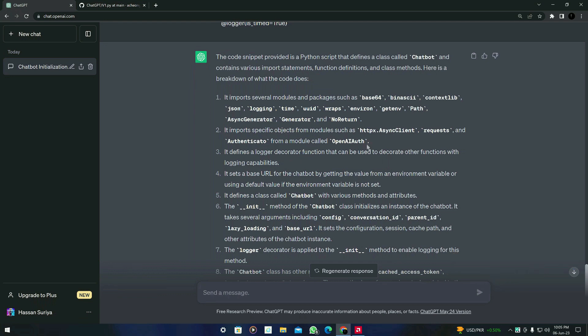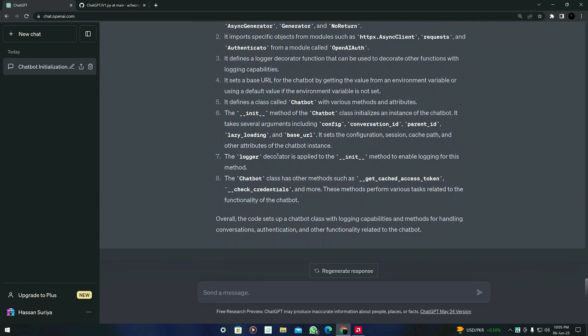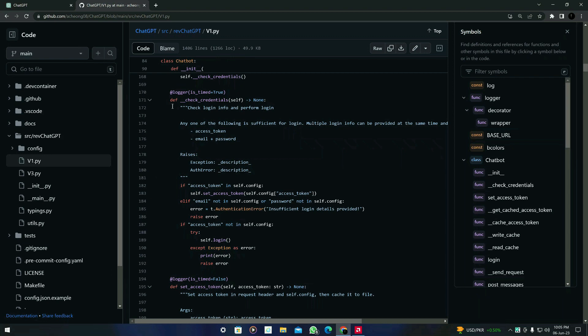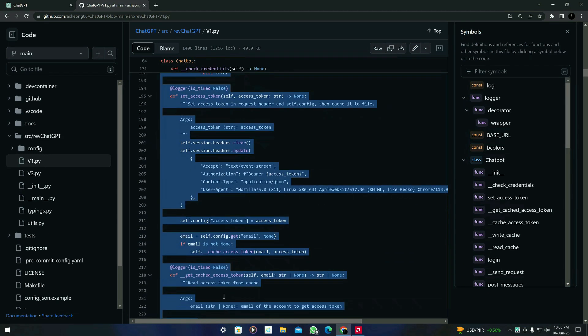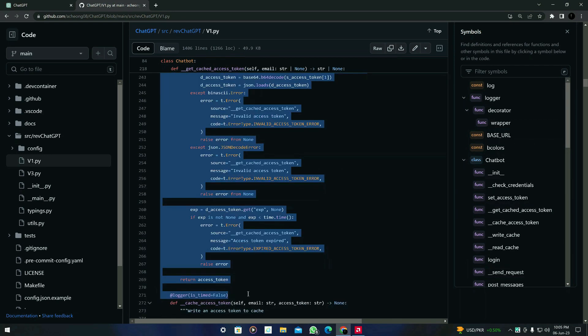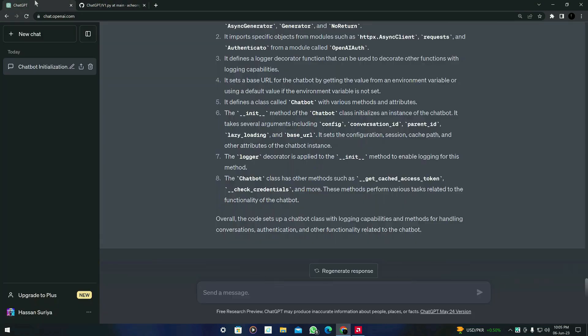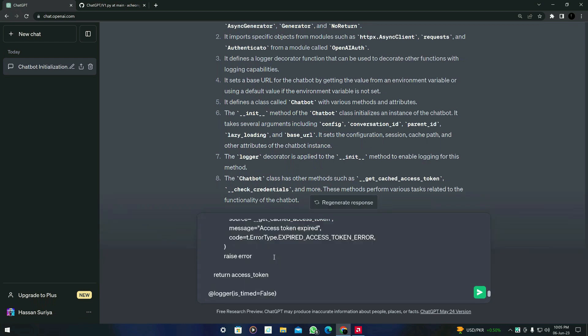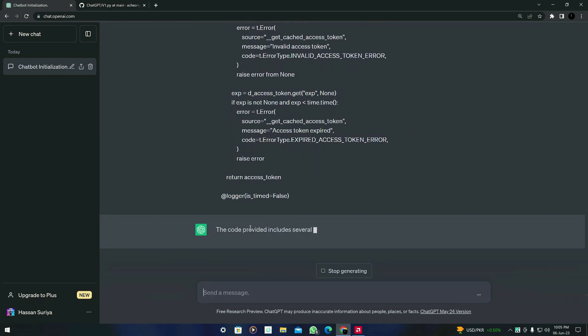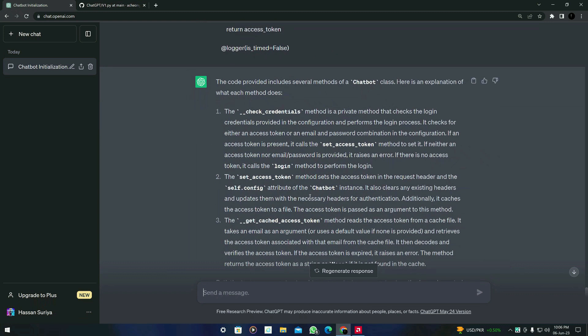So from right here I'm going to copy about these lines of code from 271. So what you have to do is the same: 'what will the following code do' and just paste it and press enter. Let's see what it gives us.